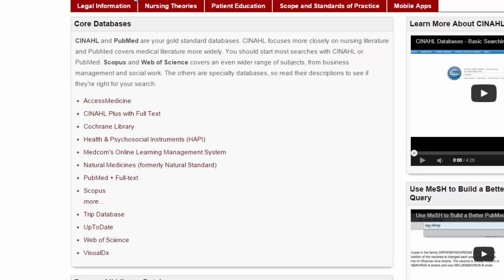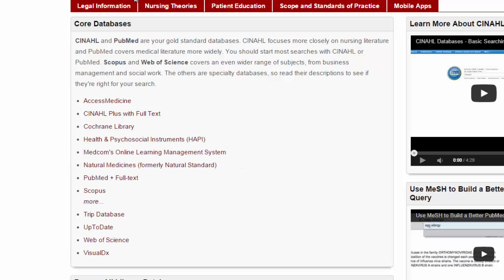I like to divide databases into two general categories: really big ones that cover a wide range of subjects and smaller ones that are really good for specific topics. This video will help get you started in the big databases.